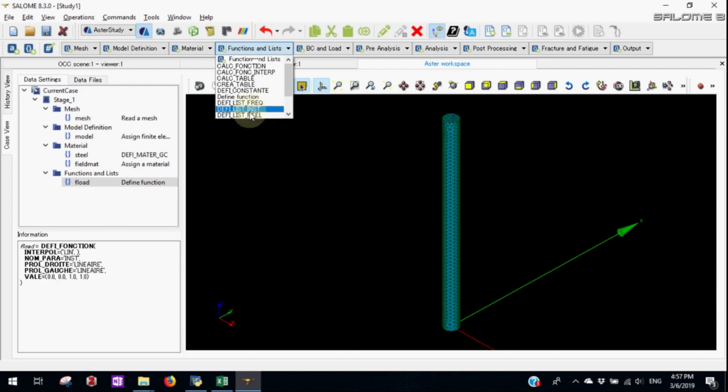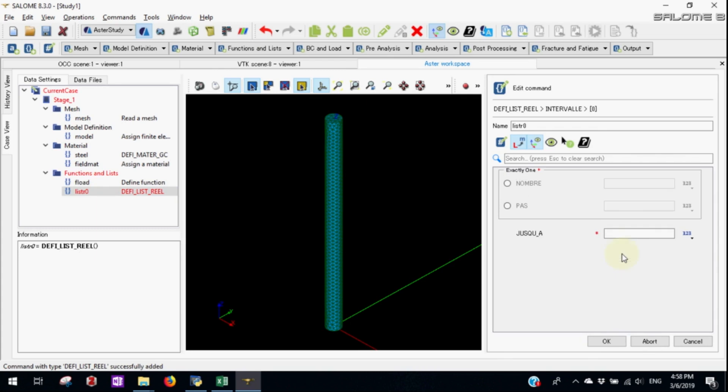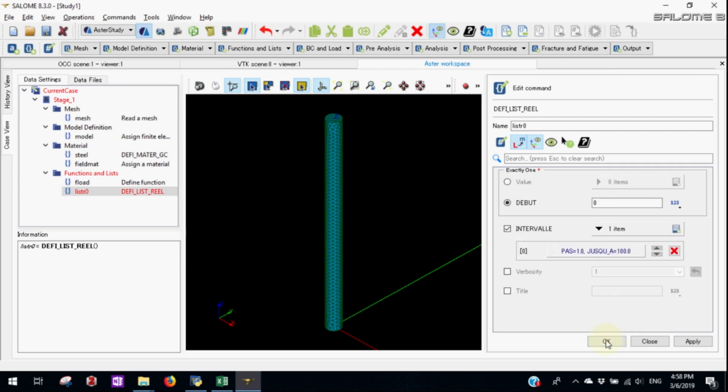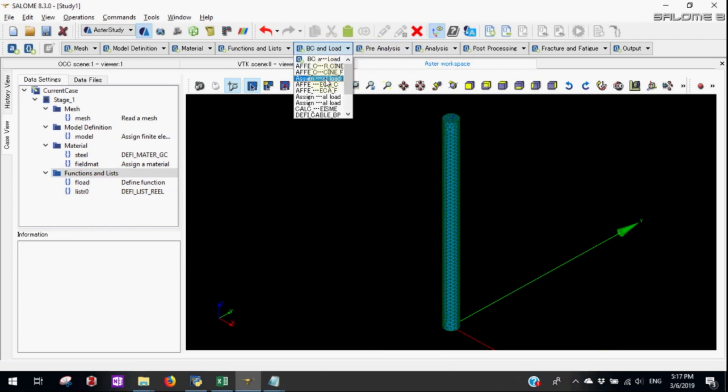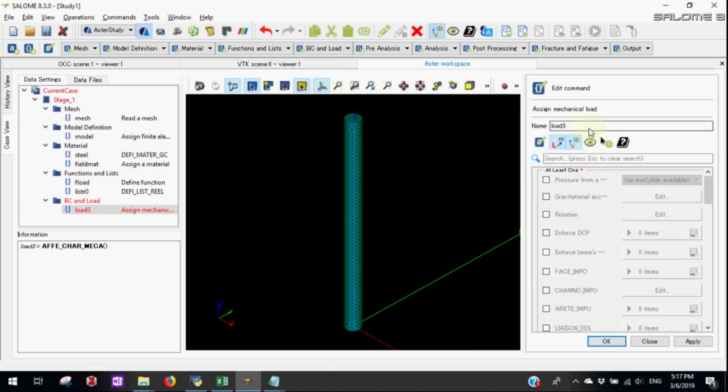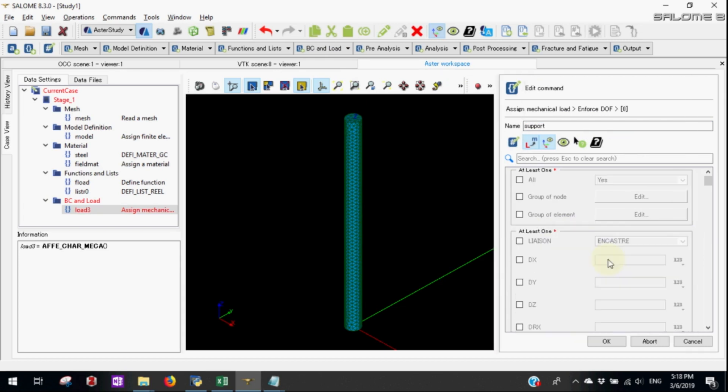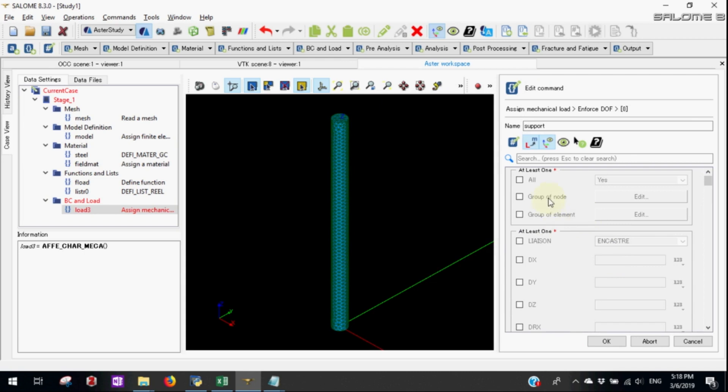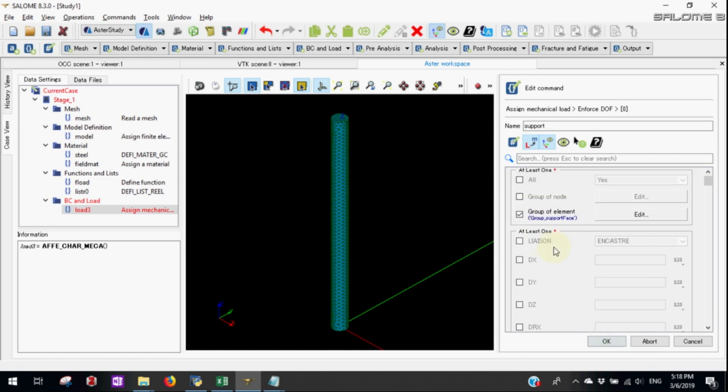We now need to define LIST R. Let's pass instant 1 with total step of 100. Let's apply the boundary condition. First let's define the support. The group of limits will be the support phase. Let's fix the support phase.